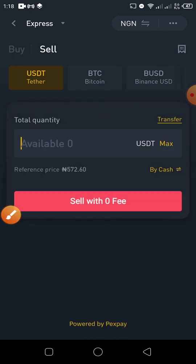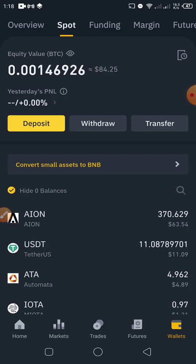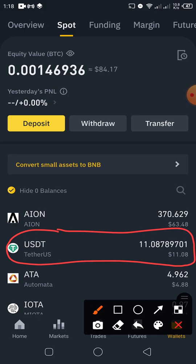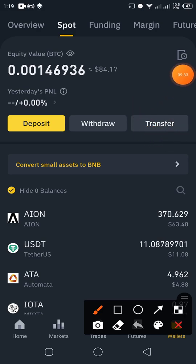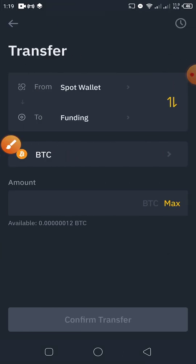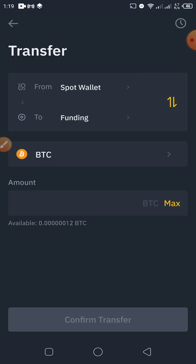Let me show you how to transfer into your Funding wallet first. Go back to your Spot wallet where you can see your USDT. You have to transfer this money to your Funding wallet before you can do P2P selling. Click on Transfer, then select transferring from Spot to Funding. If you need to switch direction, click on the arrow button by the side.